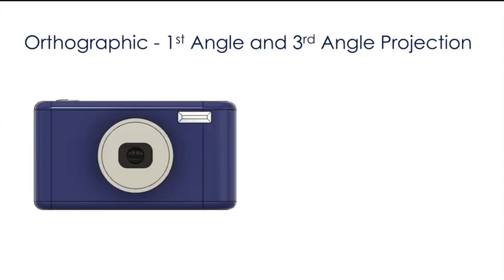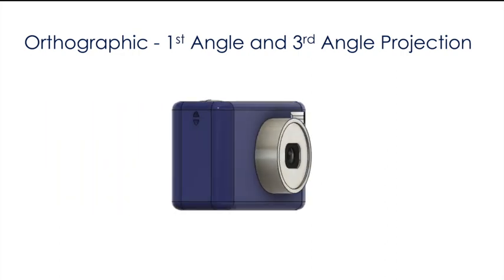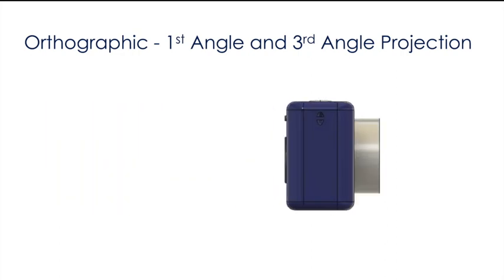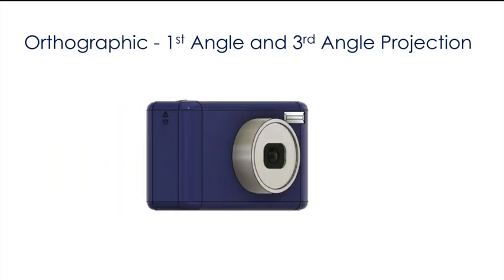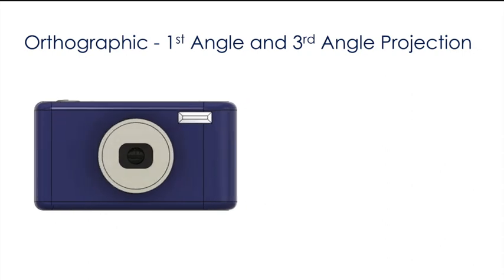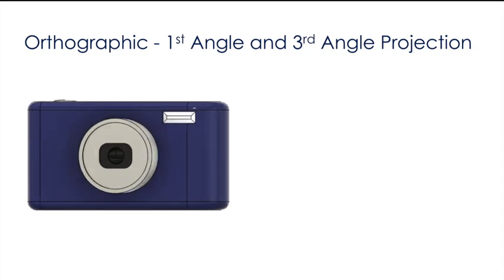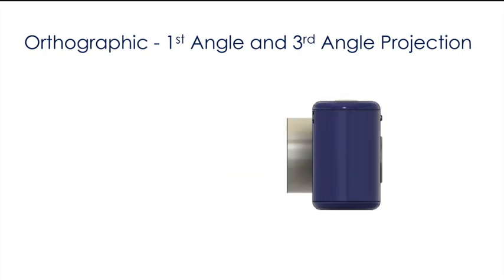There are two methods of laying out an orthographic drawing: first angle and third angle projection. If we're using first angle, then the product rolls towards us as we change views. Whereas for third angle projection, we imagine the product rolling away from us.